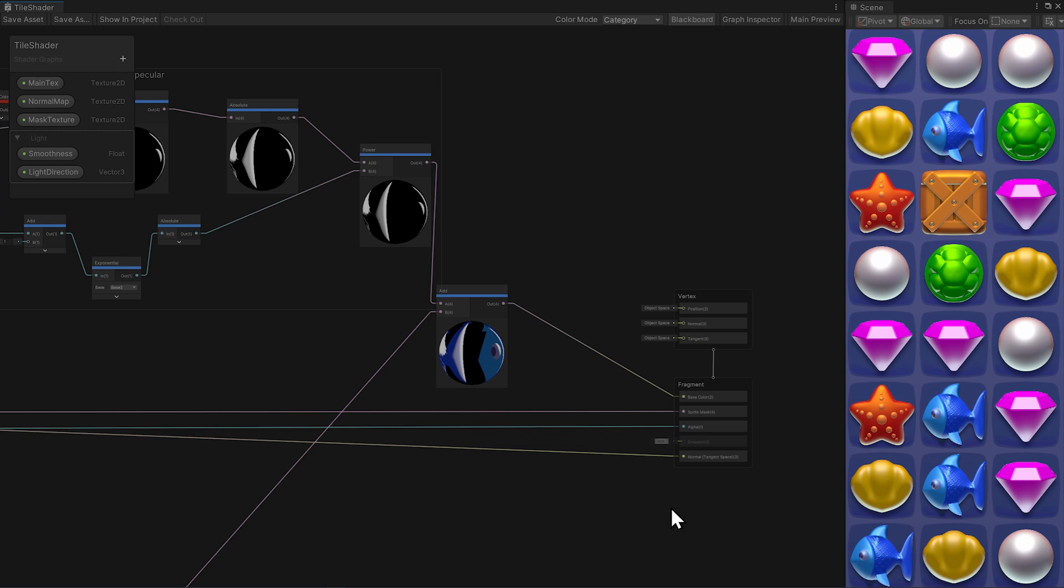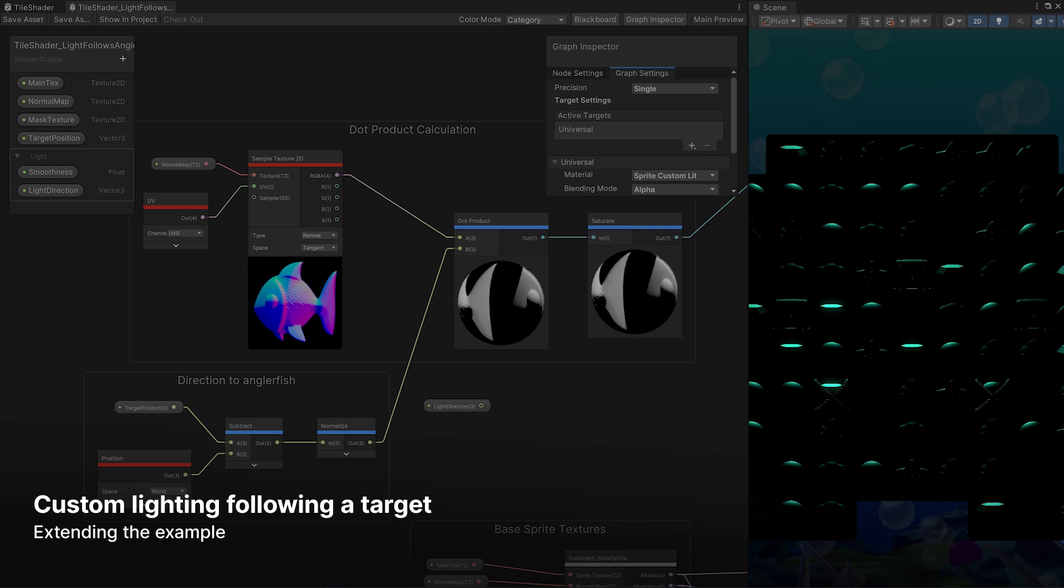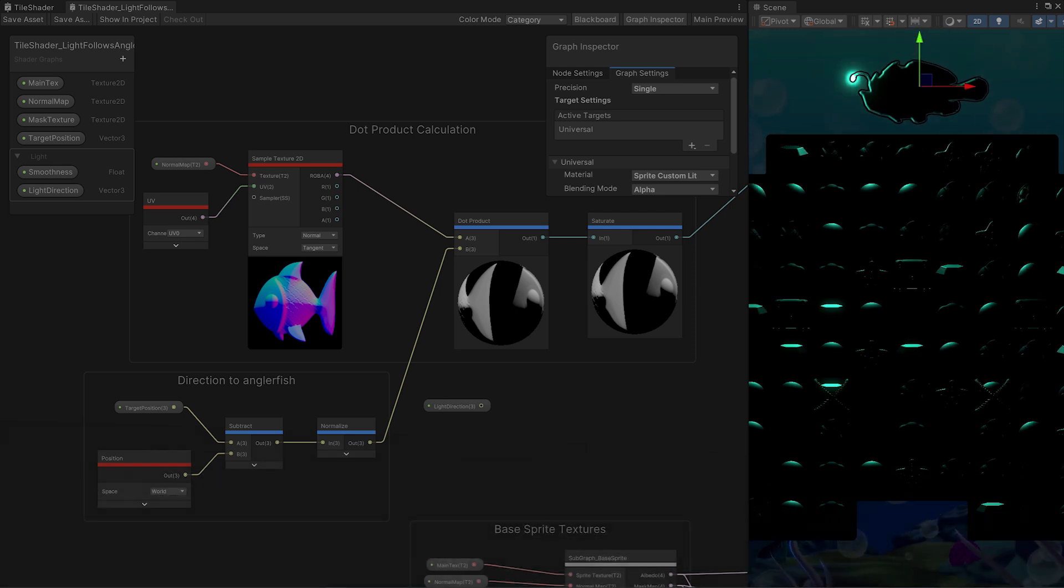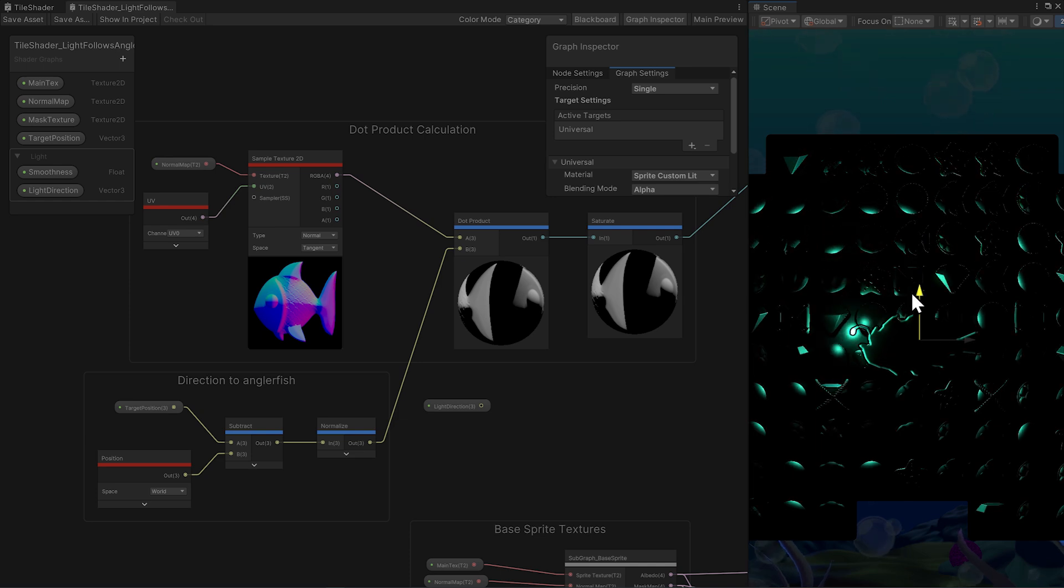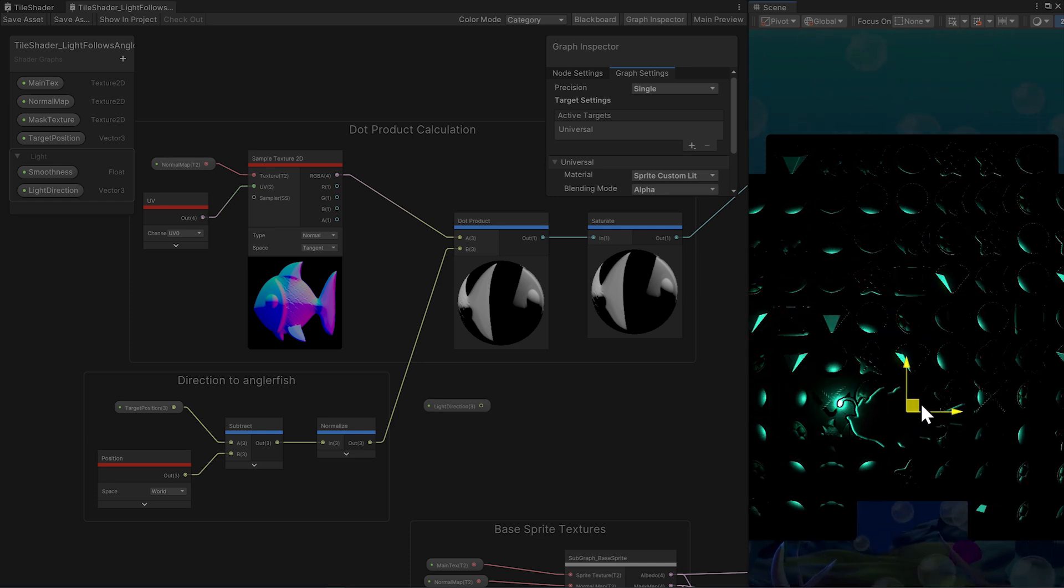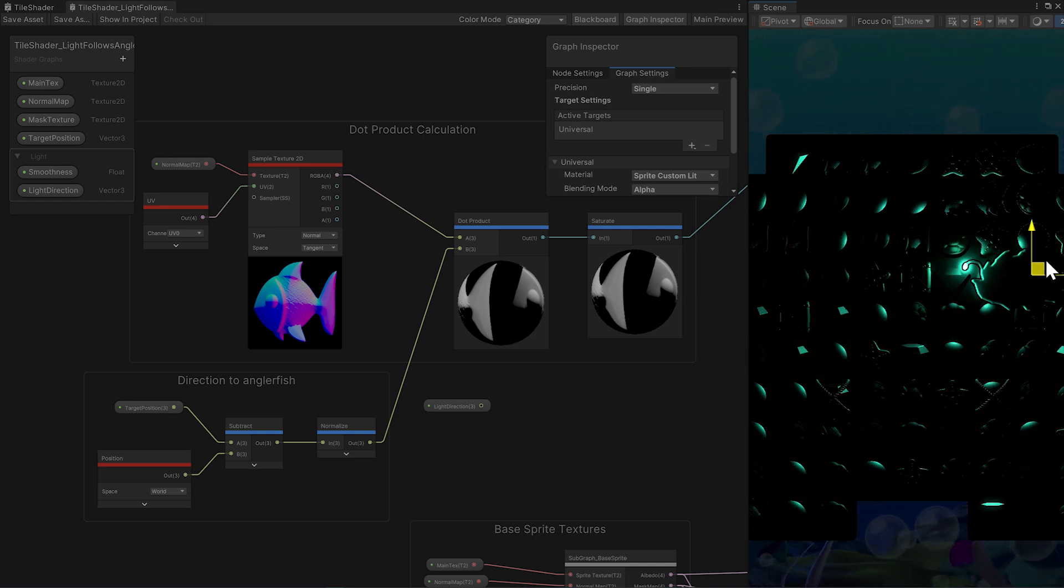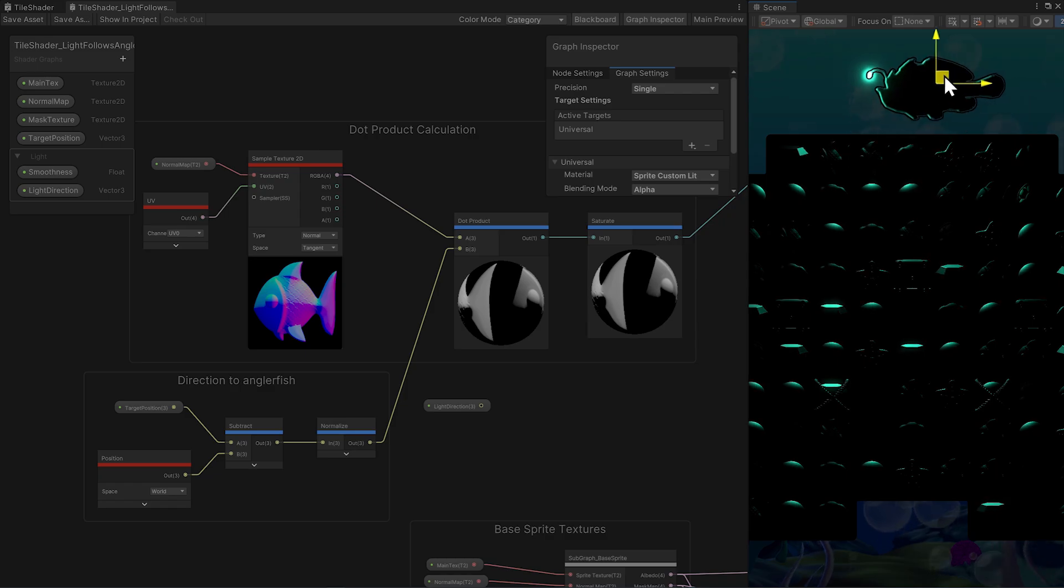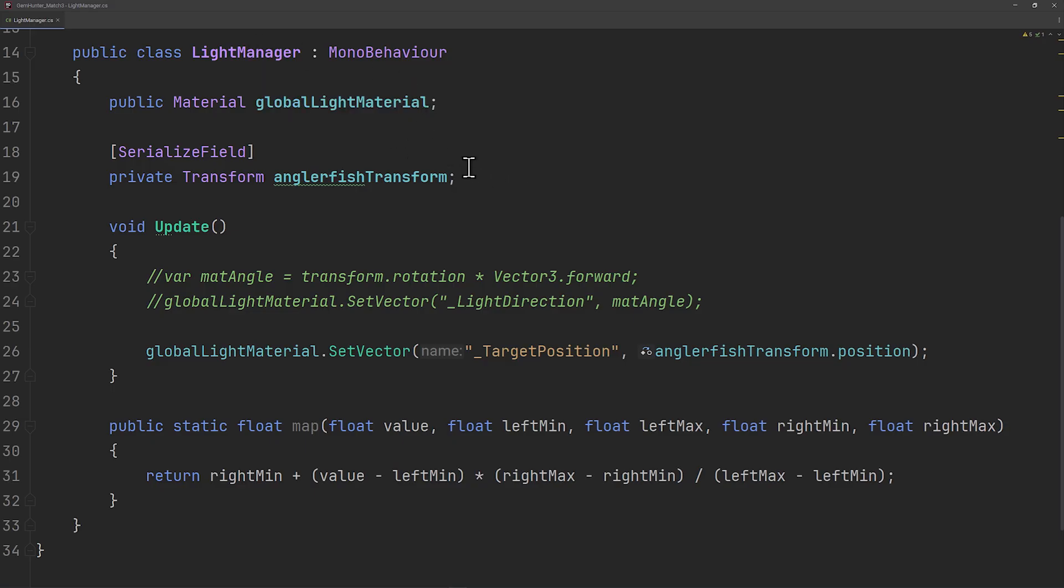Let's say we want to have lighting or glare follow some kind of target. Working with a sea theme, it'd be cool to do a harder level where the only lighting comes from deep sea creatures, like an angler fish. Rather than use the light direction, let's instead get the direction to a target, the angler fish.